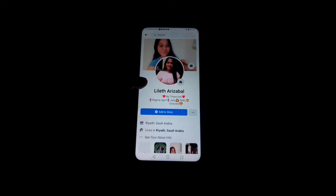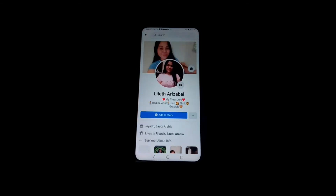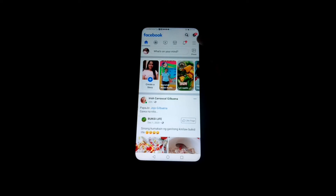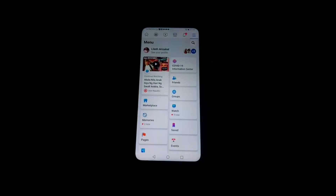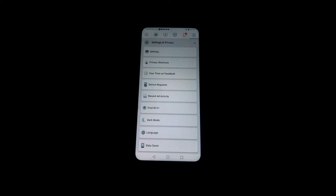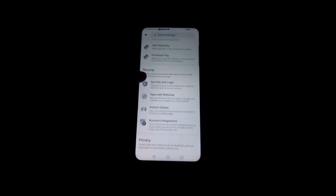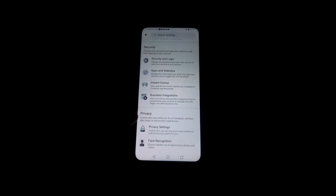Let's start here with the three lines — you must press the three lines and look for Settings and Privacy. After that, press Settings again. Here comes the account settings.